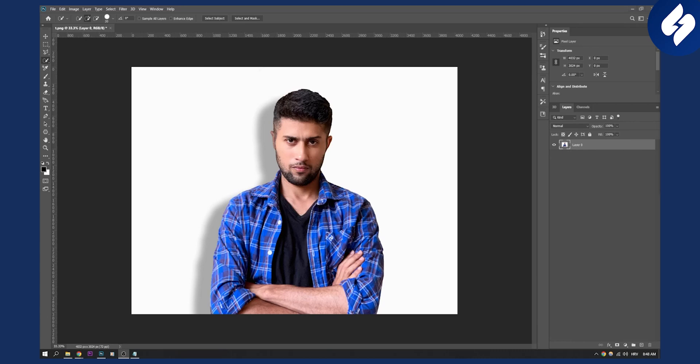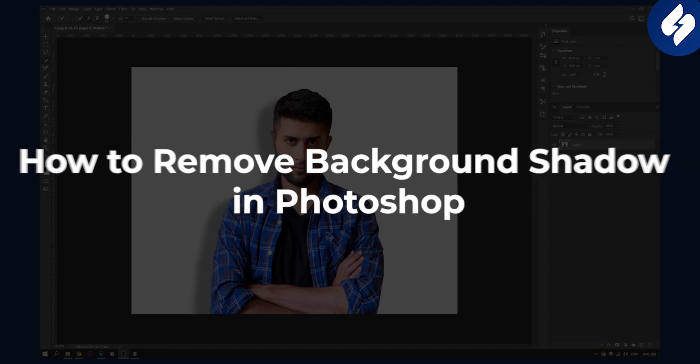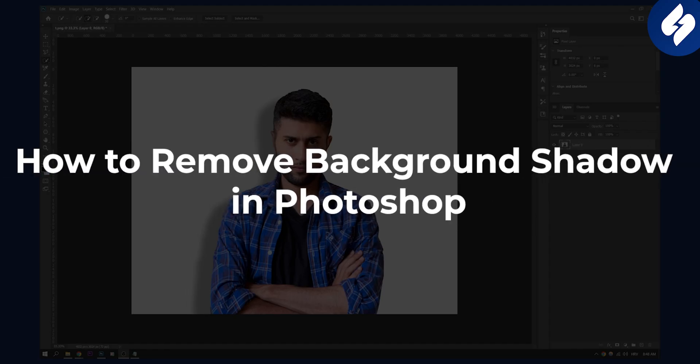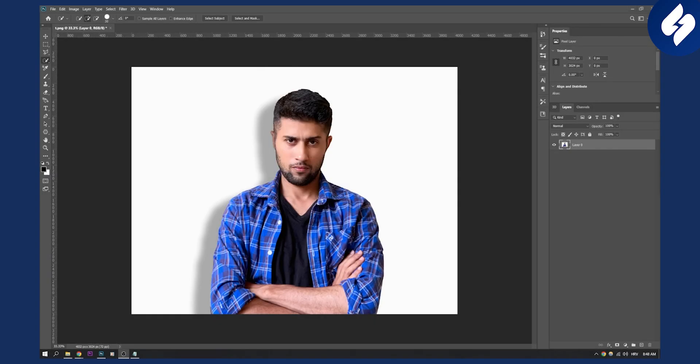Hello everyone, welcome to another Photoshop tutorial. Today I will show you how to remove background shadow instantly in Photoshop.